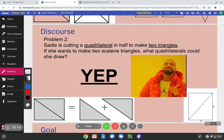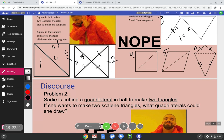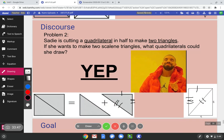Which quadrilateral will work? A rectangle. If you cut a rectangle in half, you're going to get two scalene triangles, because all sides are different lengths. So with that problem it takes trial and error — I had to draw out squares, rhombuses, kites, trapezoids, and parallelograms, cut them in half, to find the one that made two scalene triangles.